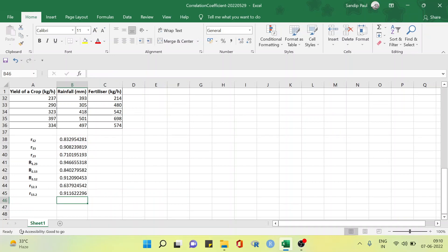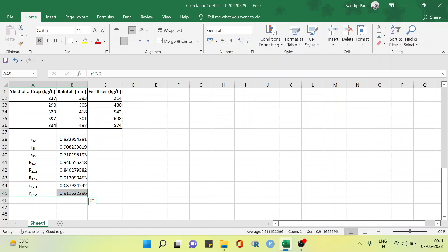Here we got the result. The partial correlation coefficient between the yield of crop and the amount of fertilizer after eliminating the effect of the amount of rainfall is 0.911. This means that the yield of crop and the amount of fertilizer are highly positively correlated after eliminating the effect of the amount of rainfall for the given data.